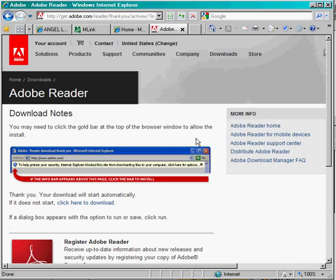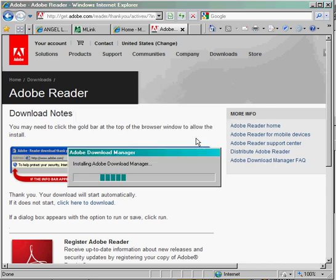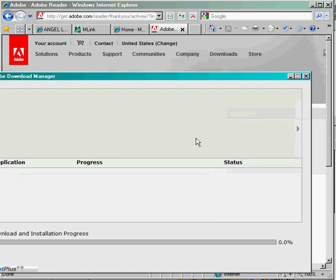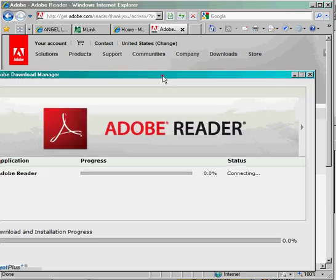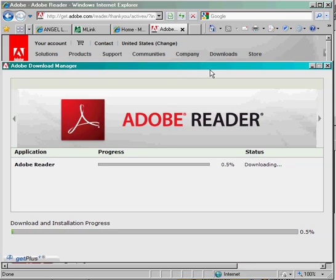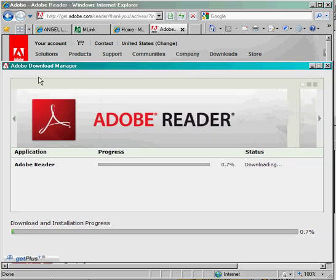This will install the Download Manager, which will take care of everything else along the way. The Download Manager will load.